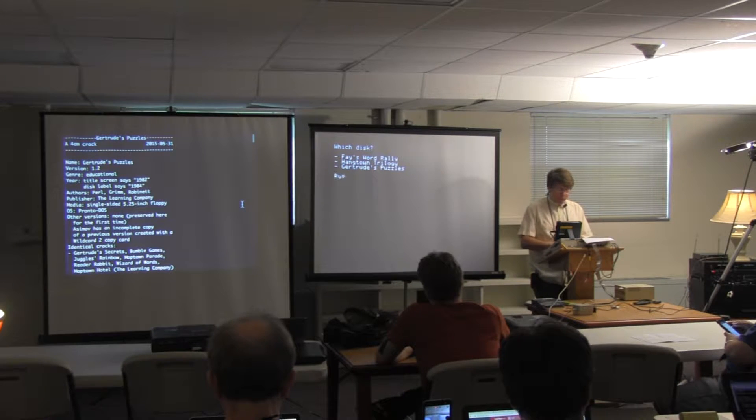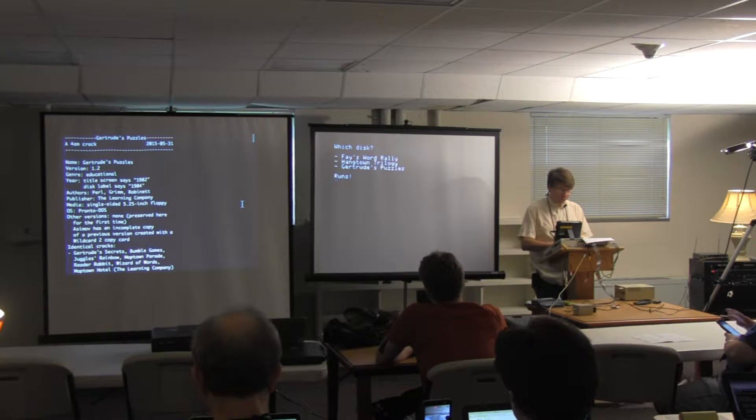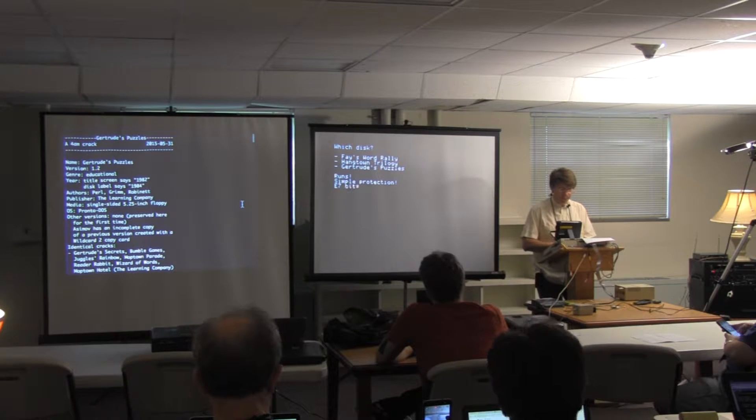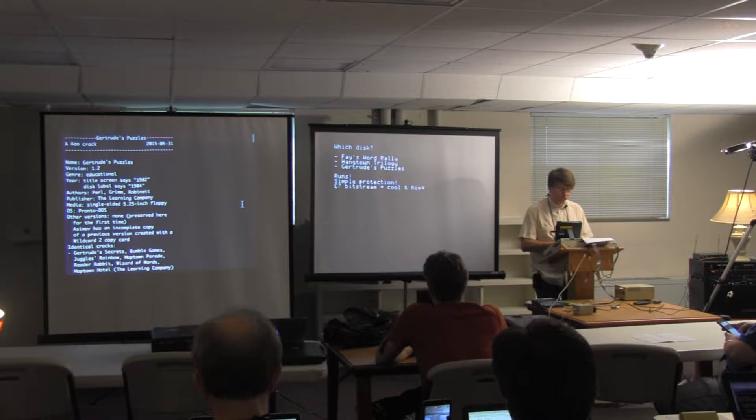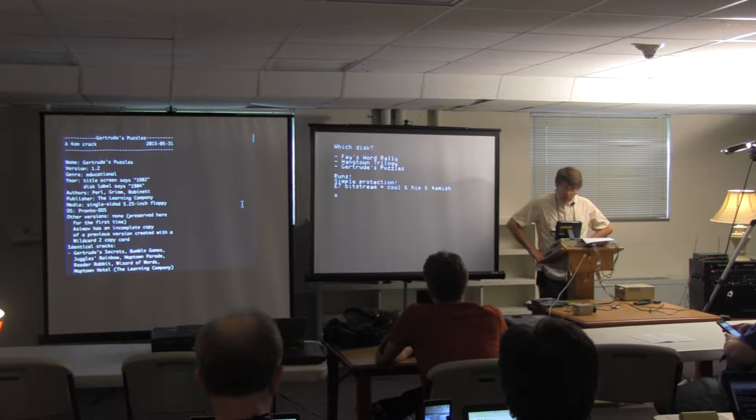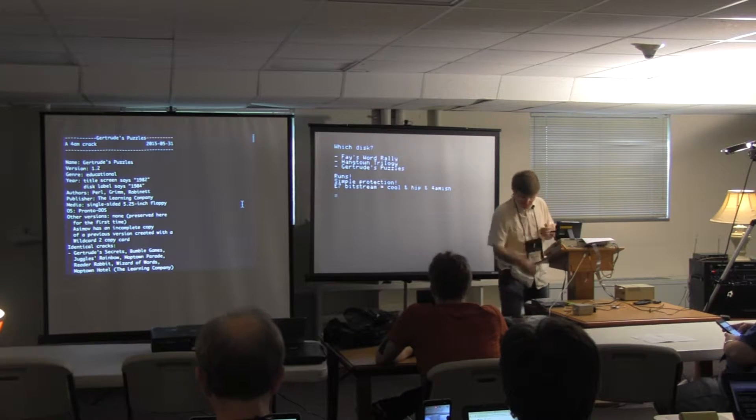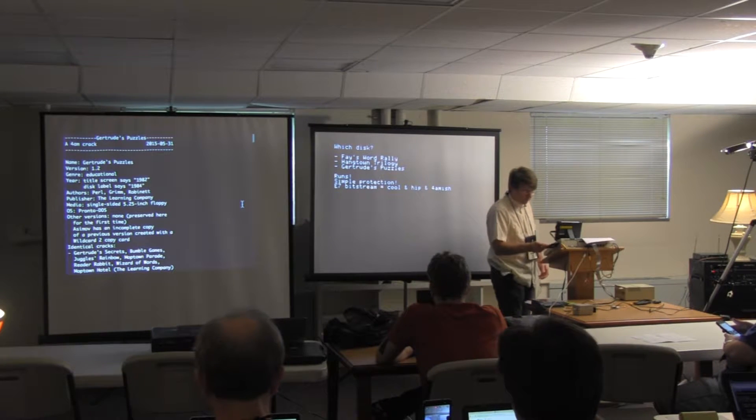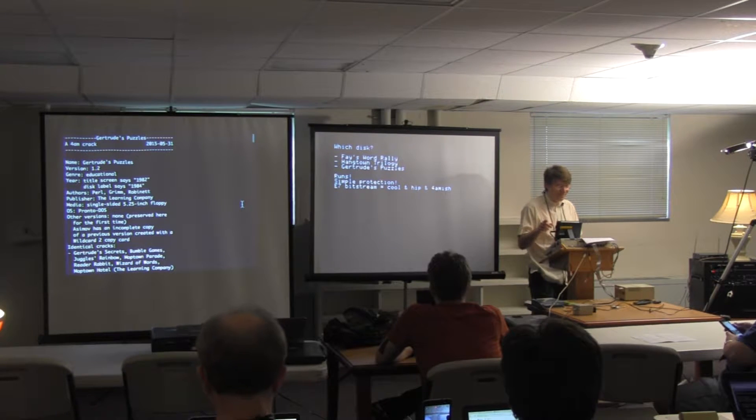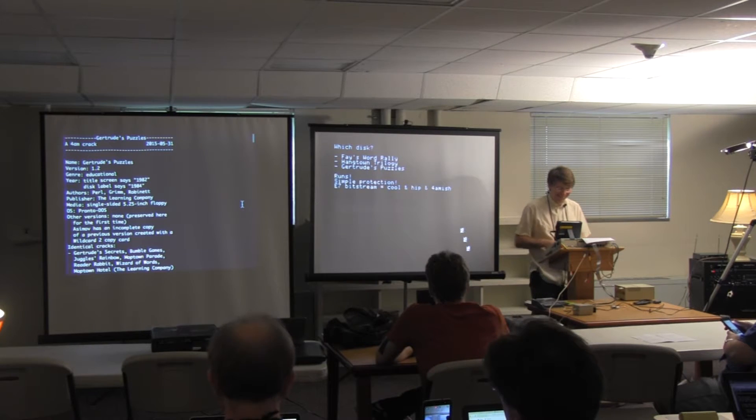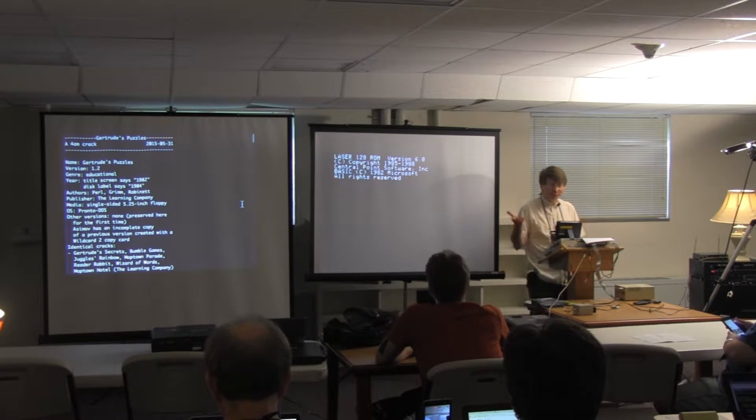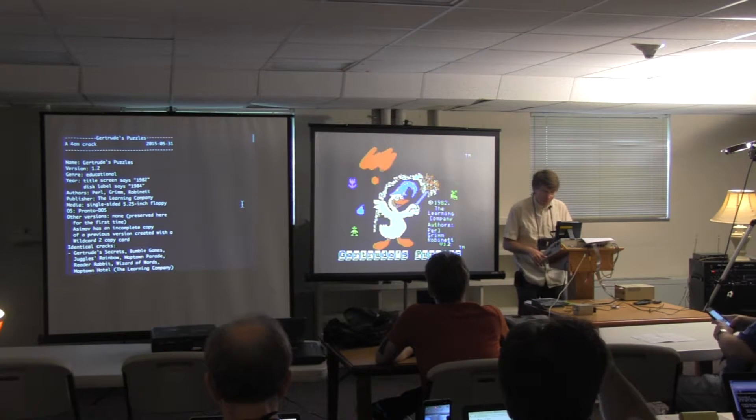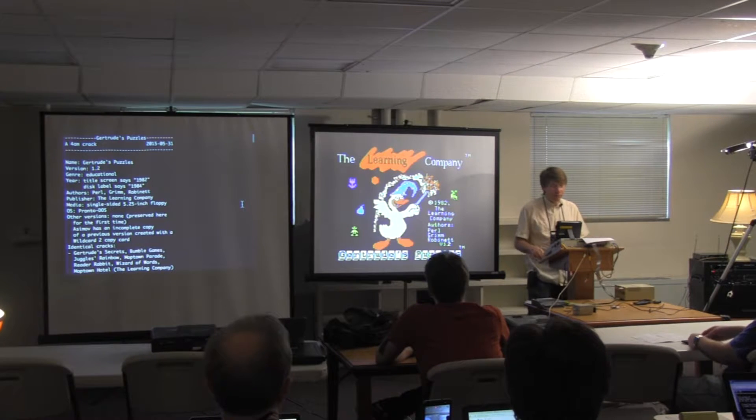So we've got Gertrude's Puzzles. So this is a fresh copy. Never uncrack an original. Don't uncrack your original disk, because it's just a pain to keep copying it again from the CFFA. Here's what it looks like.